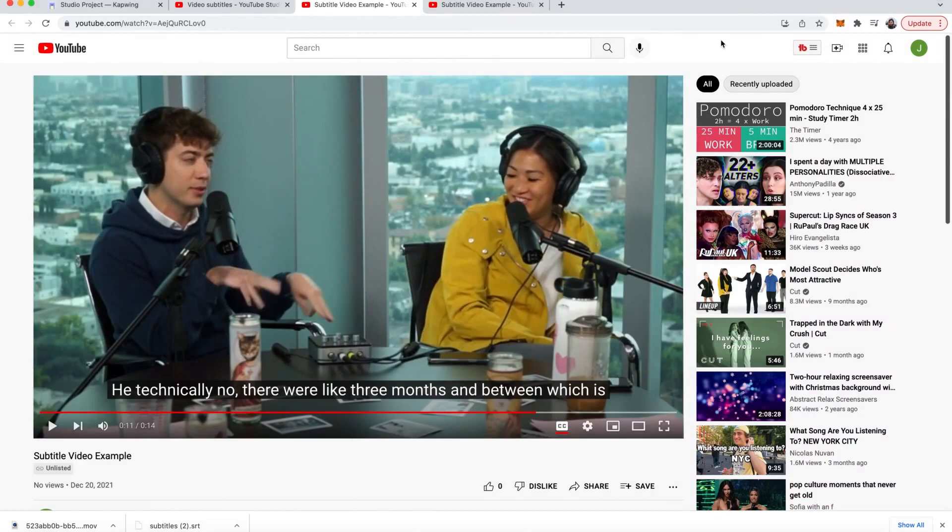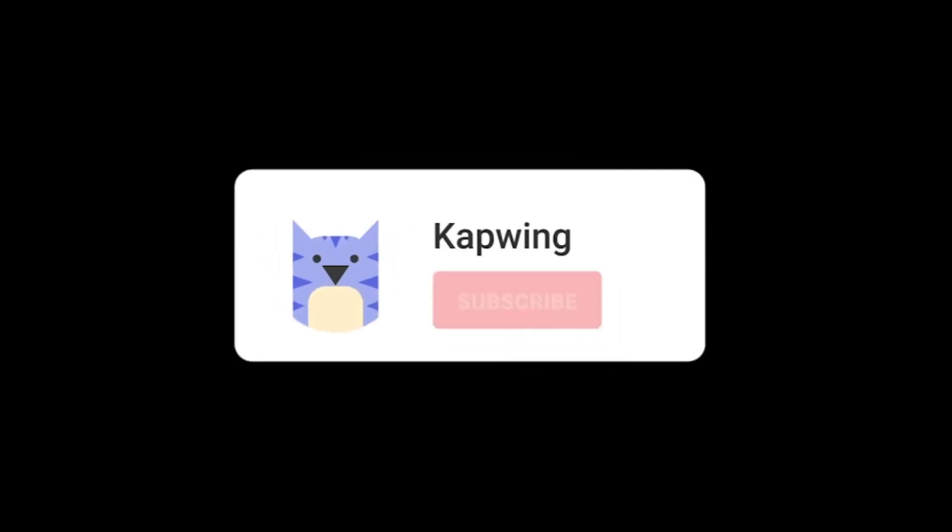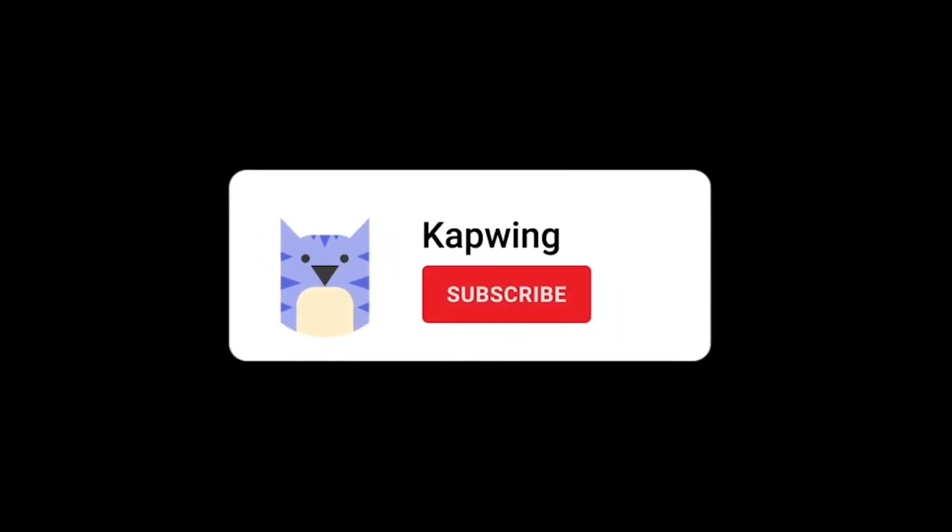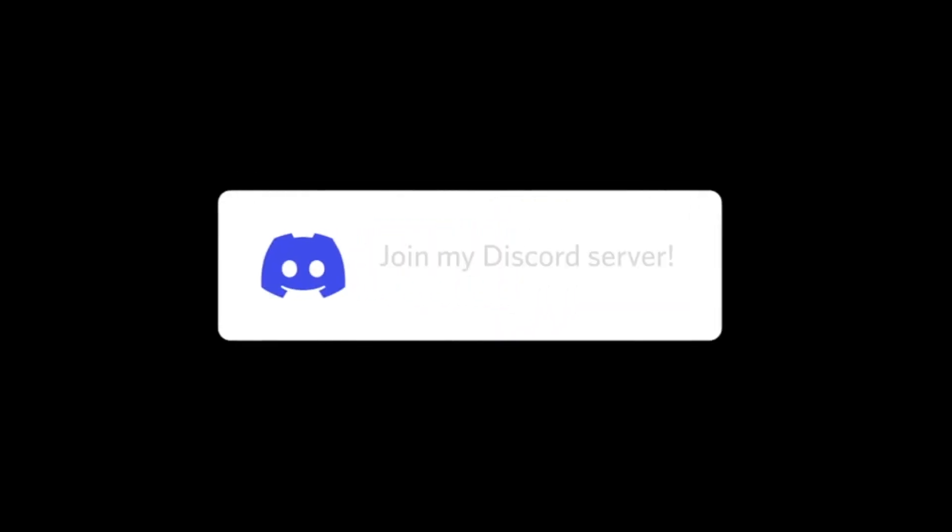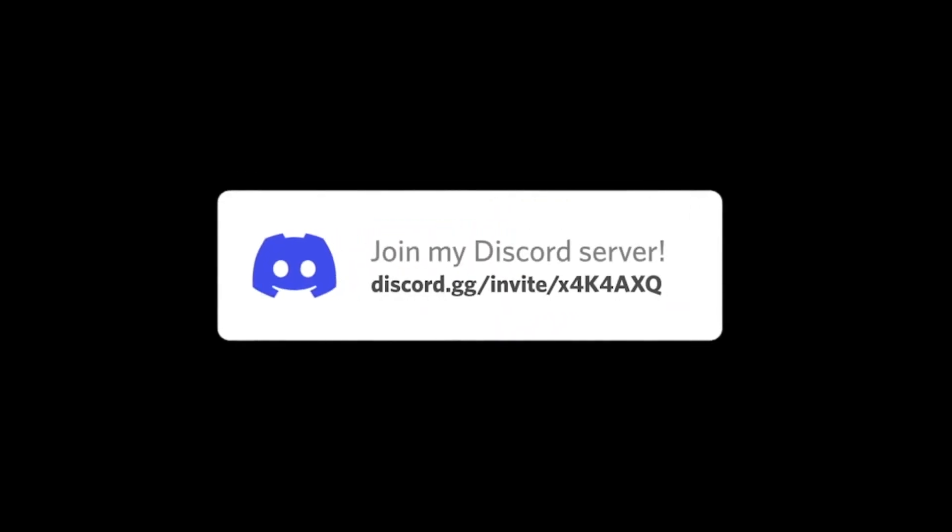Many different video platforms have a similar flow to YouTube's as well. Make sure to subscribe to our channel to join an online community of modern creators and check out our discord to keep up with other Kapwingers and the Kapwing staff and I'll see you guys in the next one.